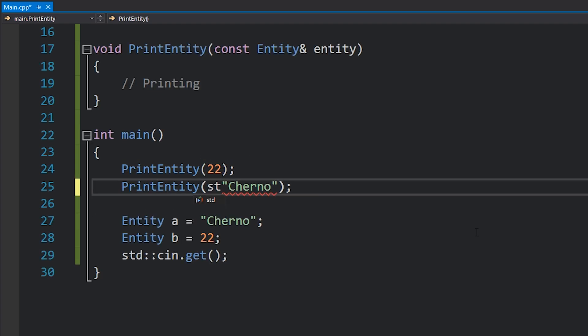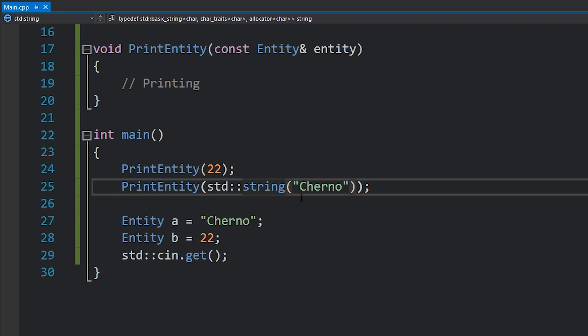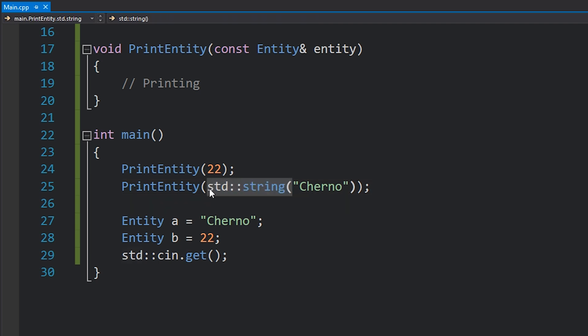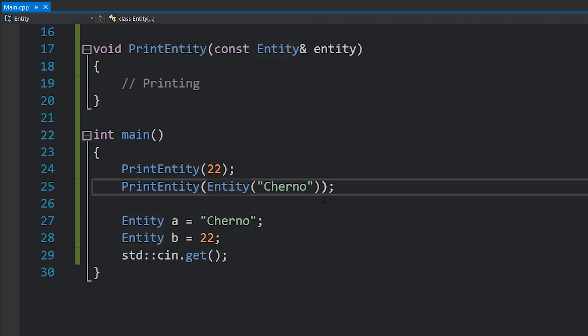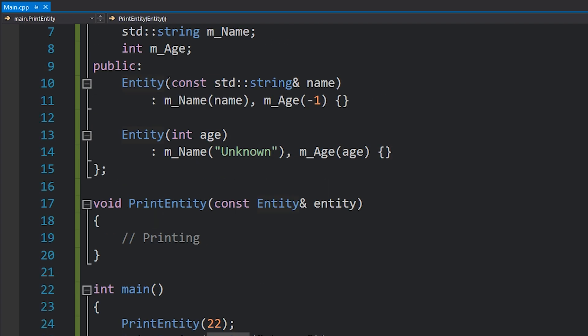So for this to work, we would have to either wrap this inside a string constructor — and suddenly this works fine — or we could wrap it just in an Entity and that would work as well. Because in this case, it would be implicitly converting the const char array into an std::string, and then that would be pushed into the Entity constructor where there's a constructor available. So that's implicit construction — pretty cool stuff, can help simplify your code a lot.